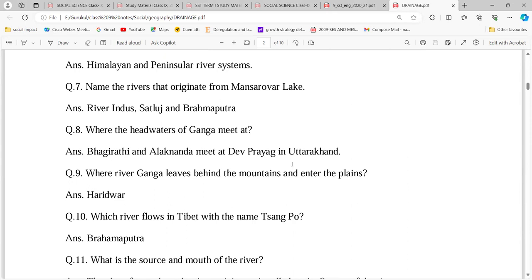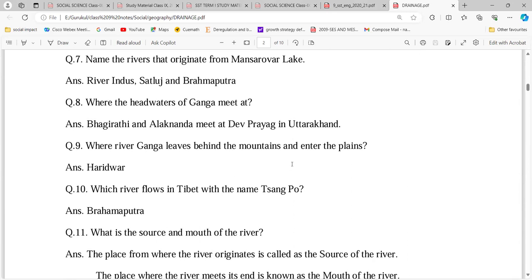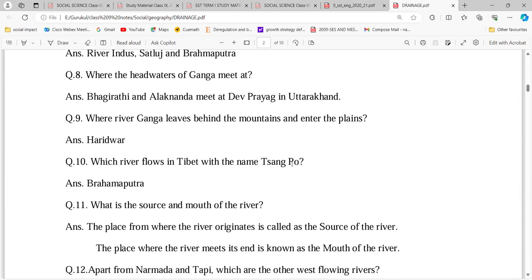The Ganga river descends to the plains at Haridwar. In Tibet, the Brahmaputra river is known by the name Sangpo. The source of a river is where it originates, and the mouth of a river is where it meets the sea.